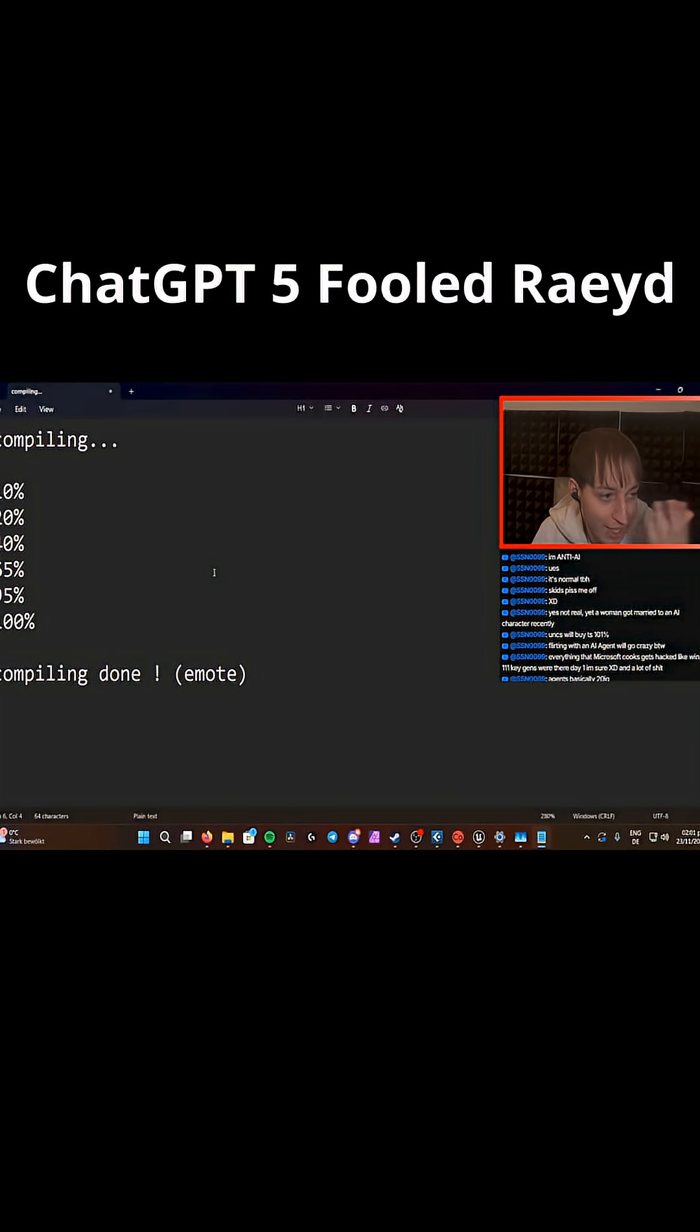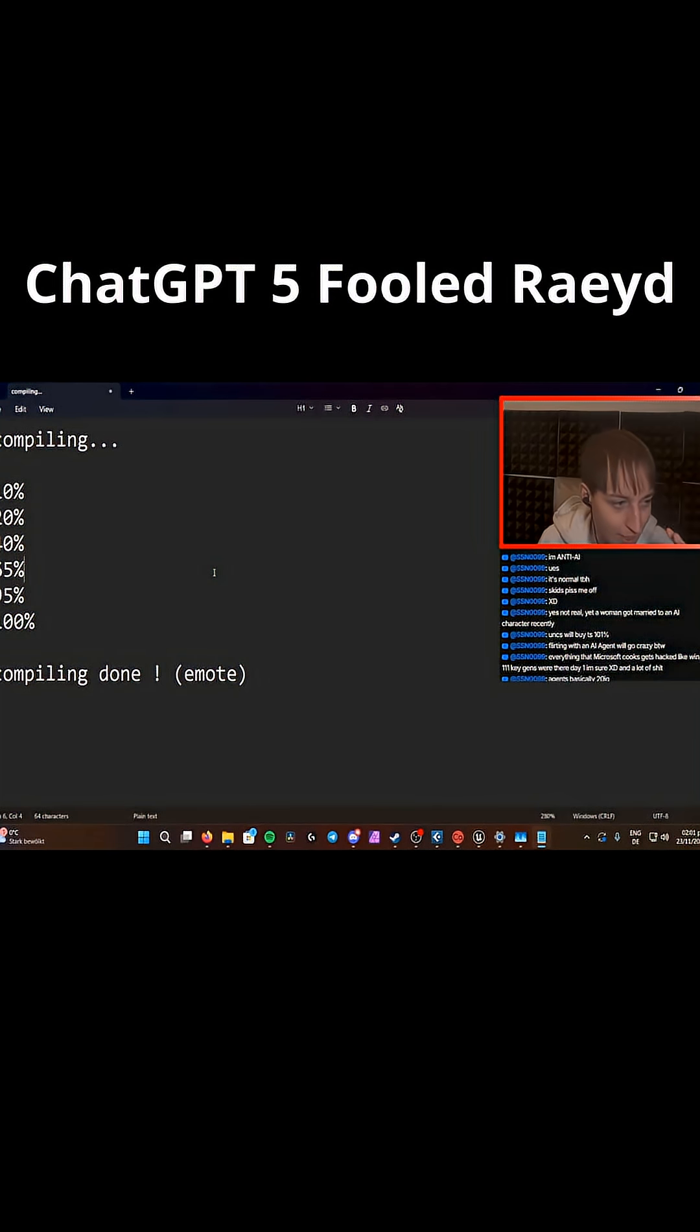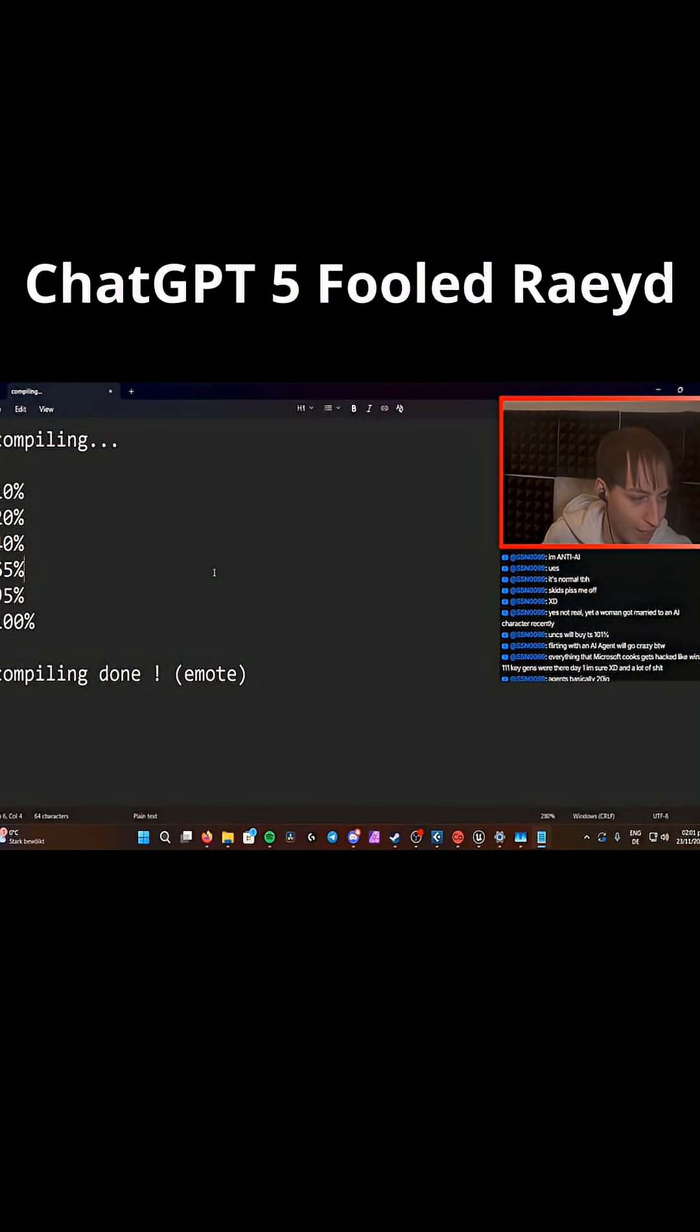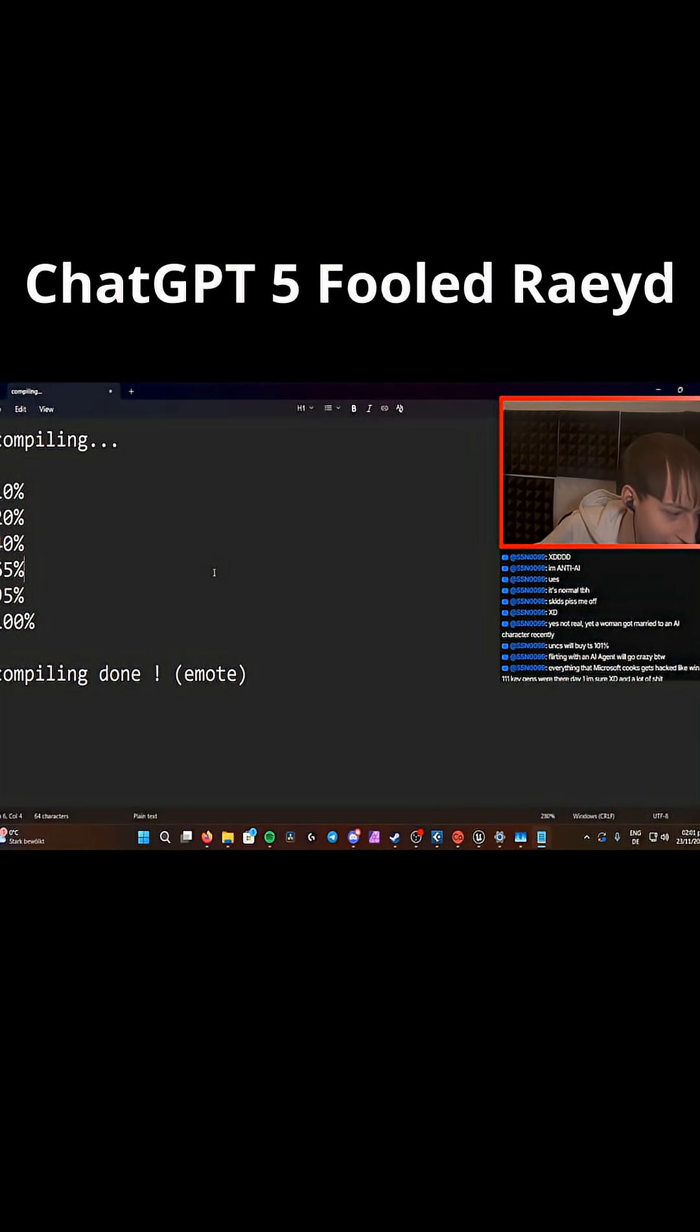It told me it didn't actually compile because it can't. No, but I want to say my point. No, I forgot what I'm even talking about. Oh yeah. AI is not actually intelligent.